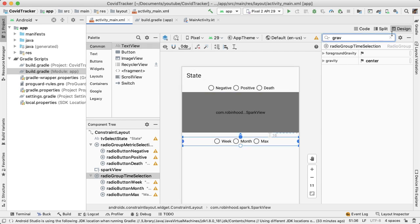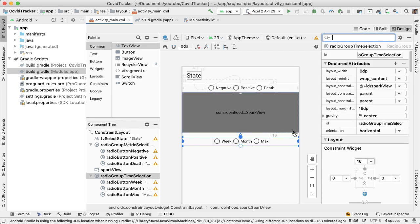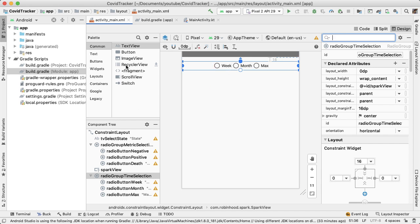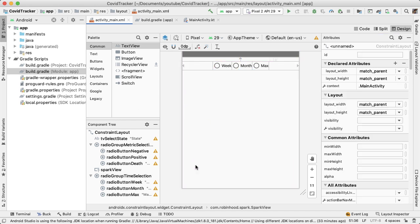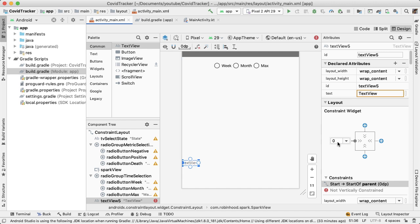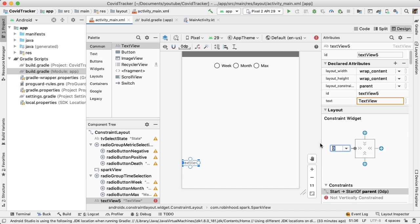The last thing we need to do to complete our basic layout is add the two text views at the bottom of the screen. These will be relative to the bottom of the parent or the screen, and not relative to the elements above it. So we'll drag out a text view, have this be 16 dp from the left end of the screen.